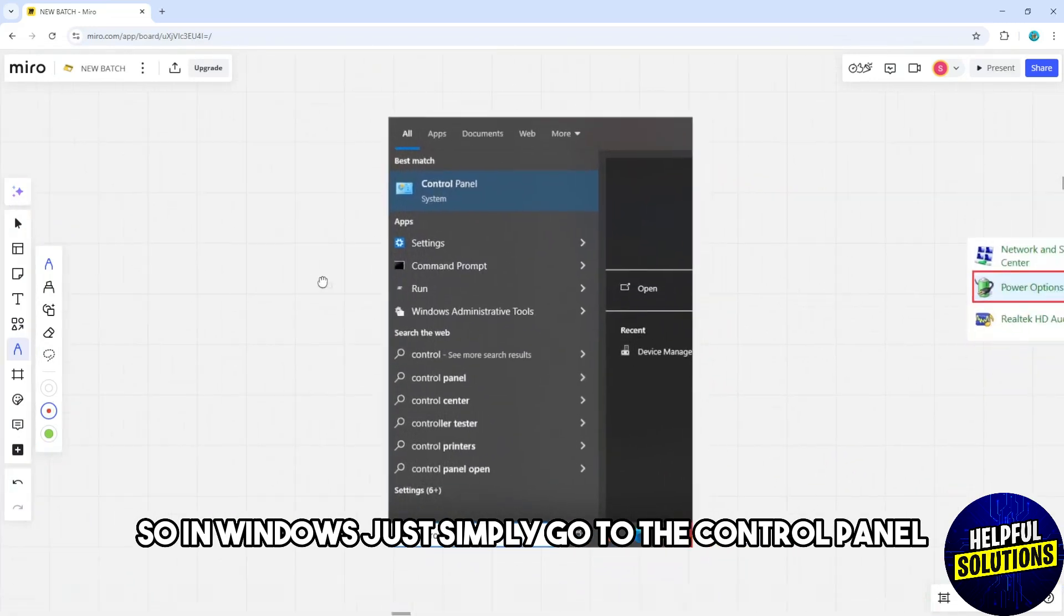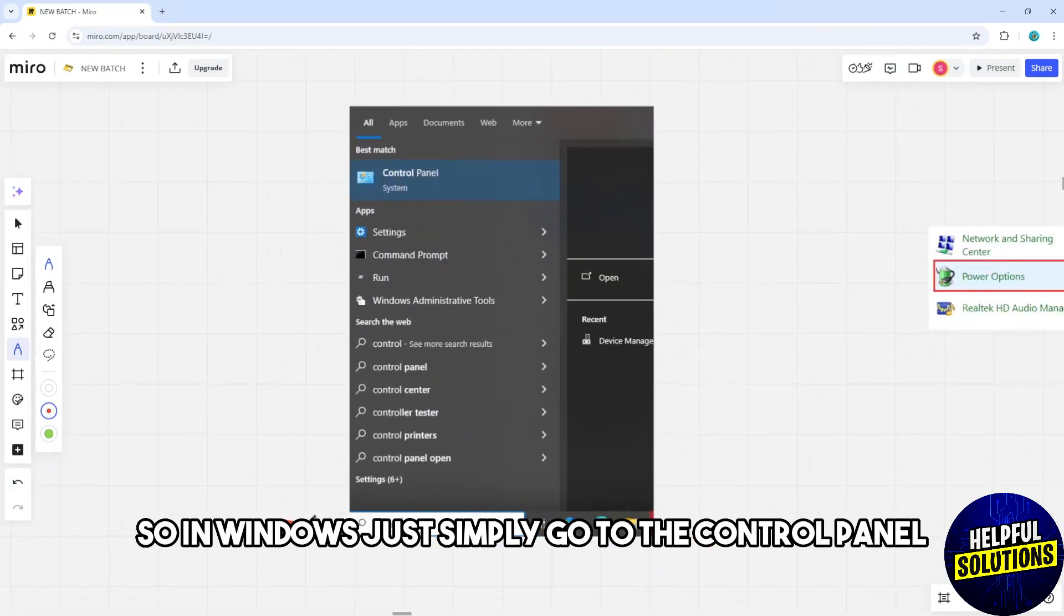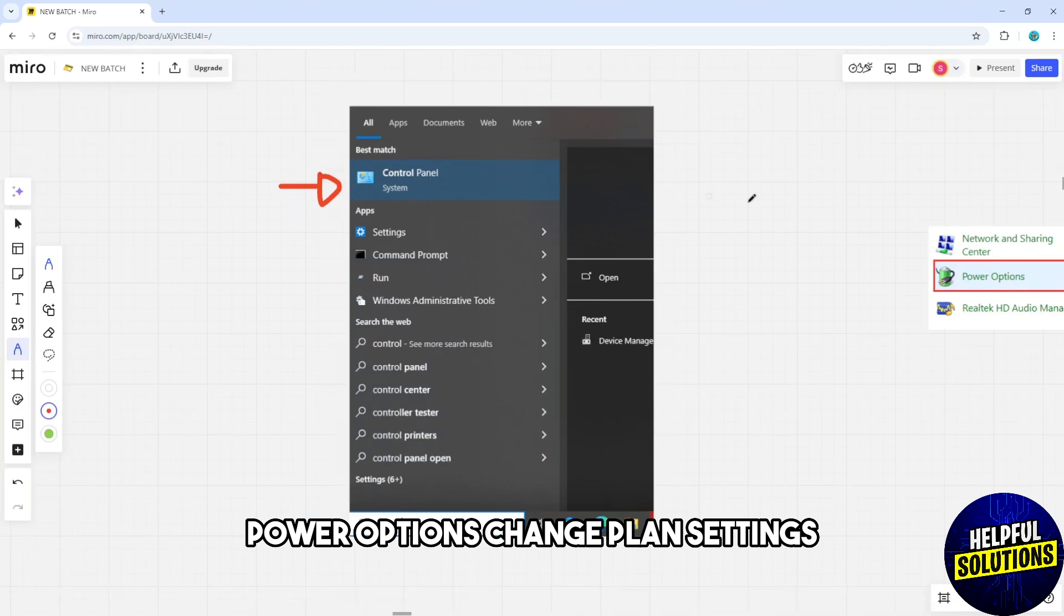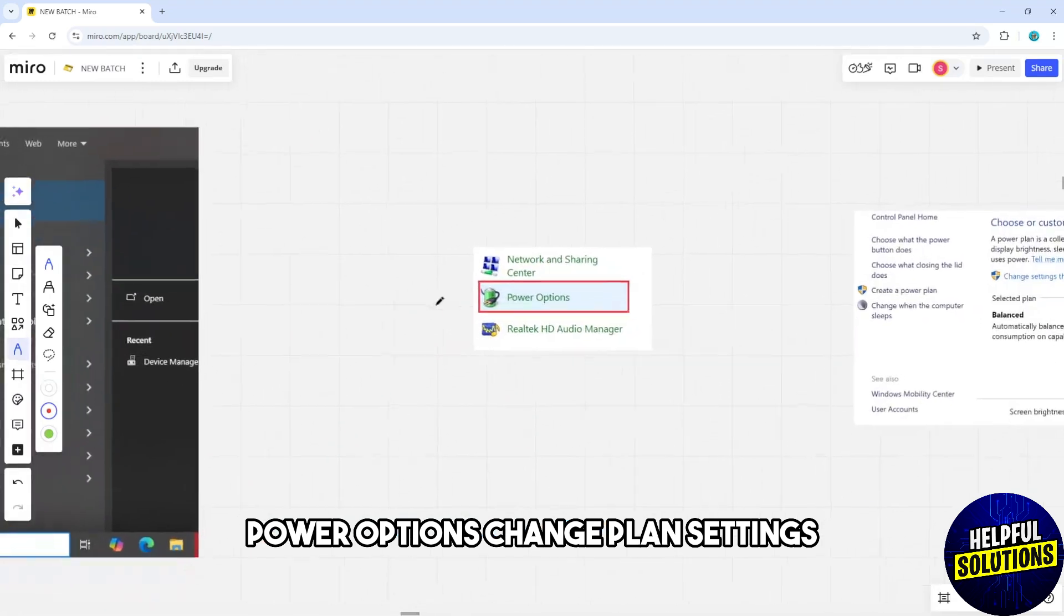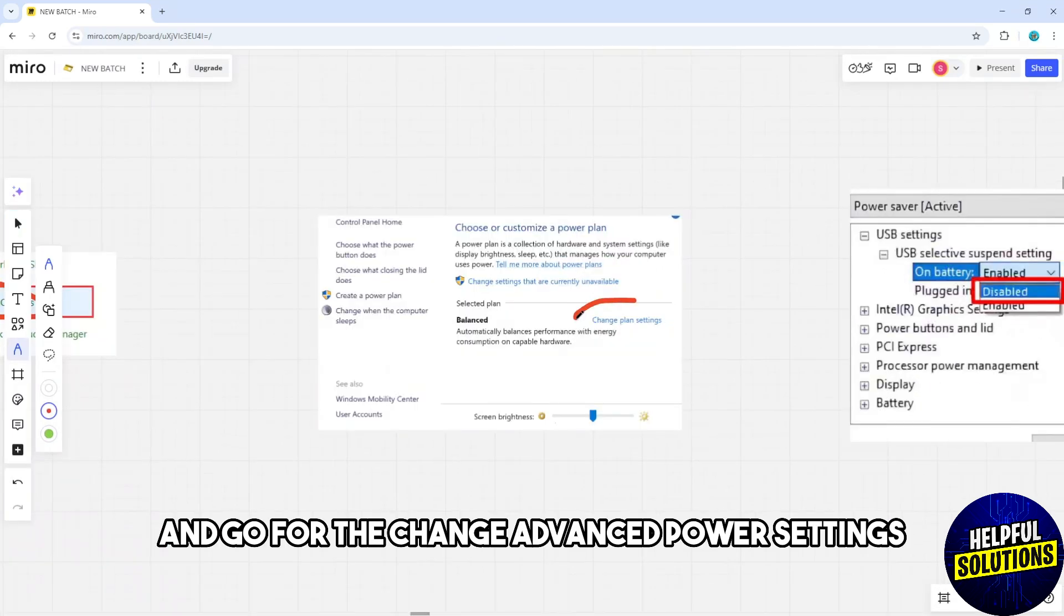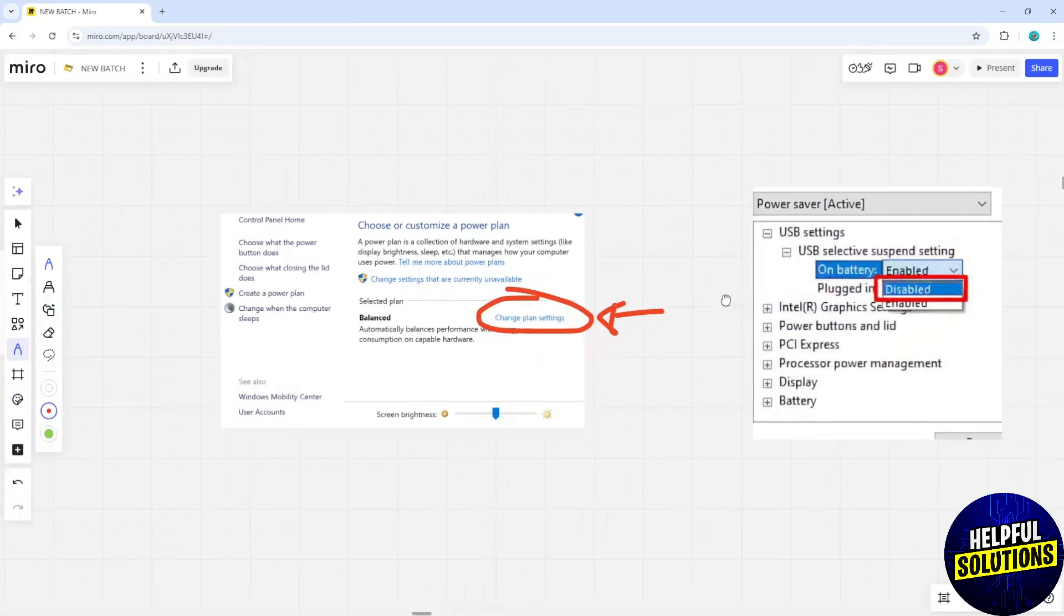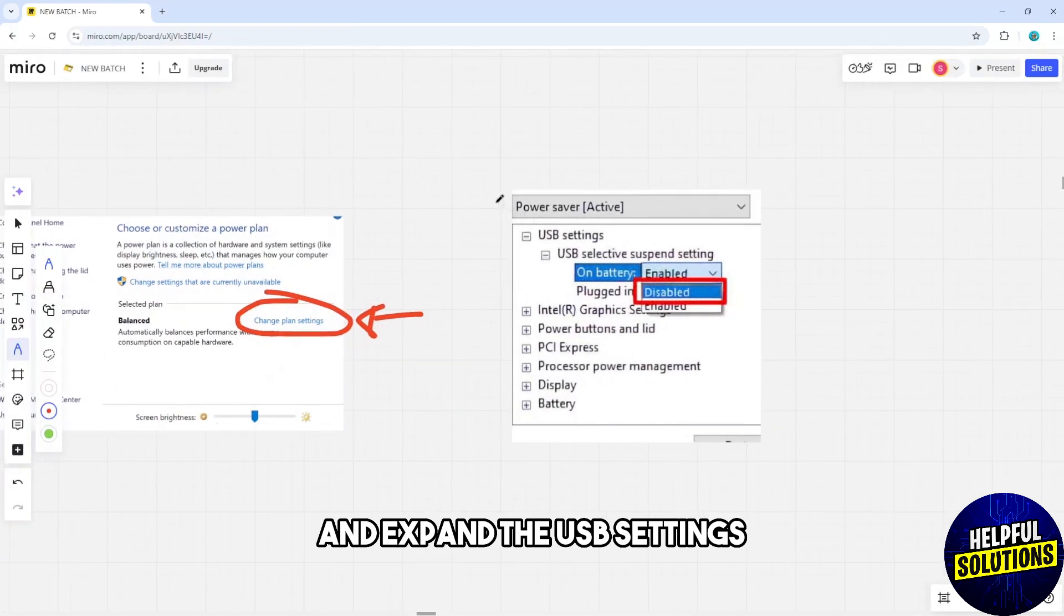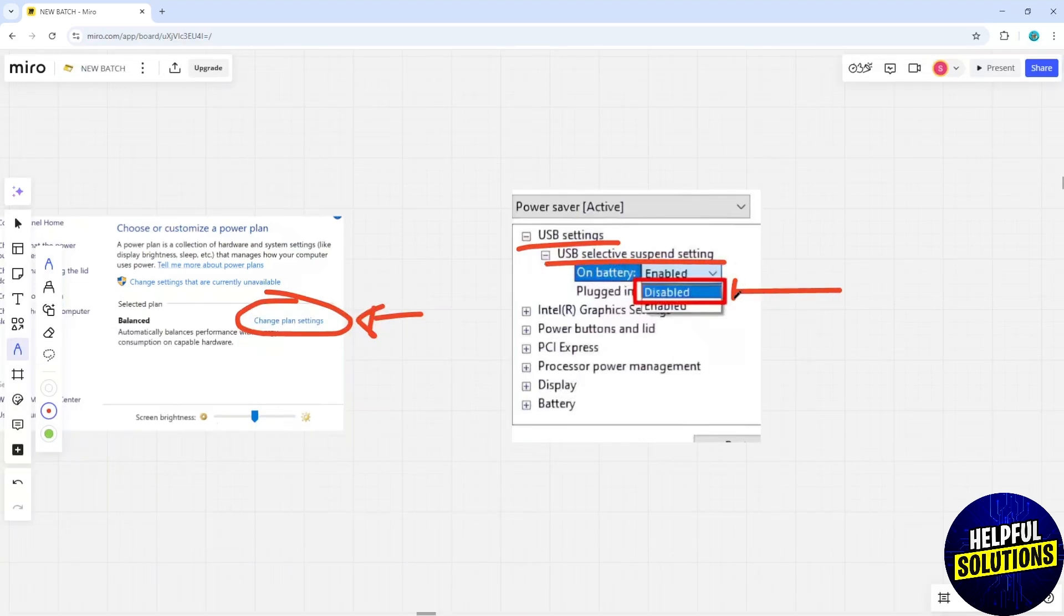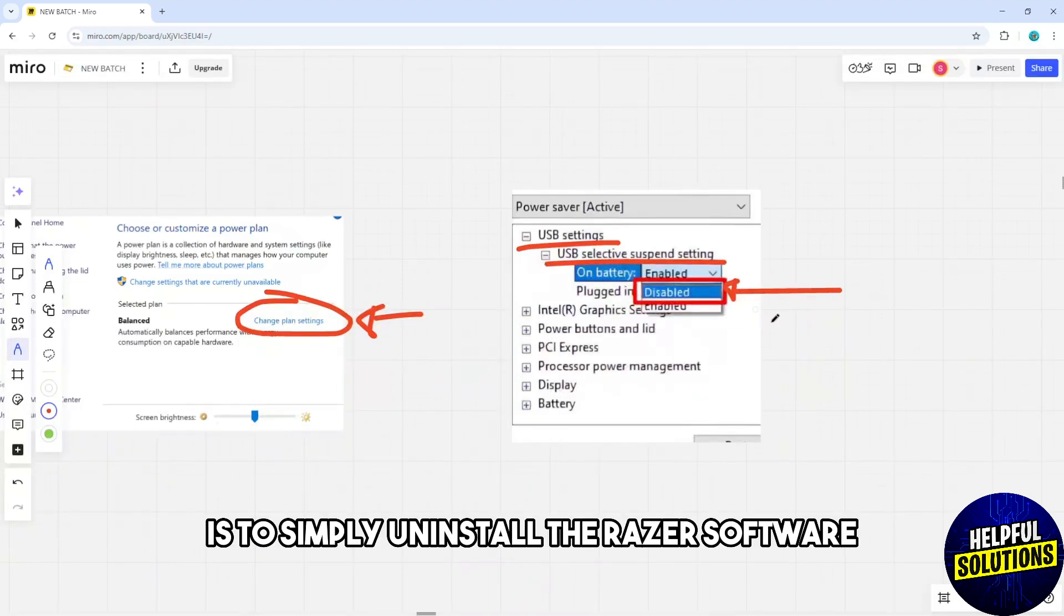And go for the Change Advanced Power Settings and expand the USB Settings and disable the USB Selective Suspend Settings. Now another option is simply uninstall the Razer software.